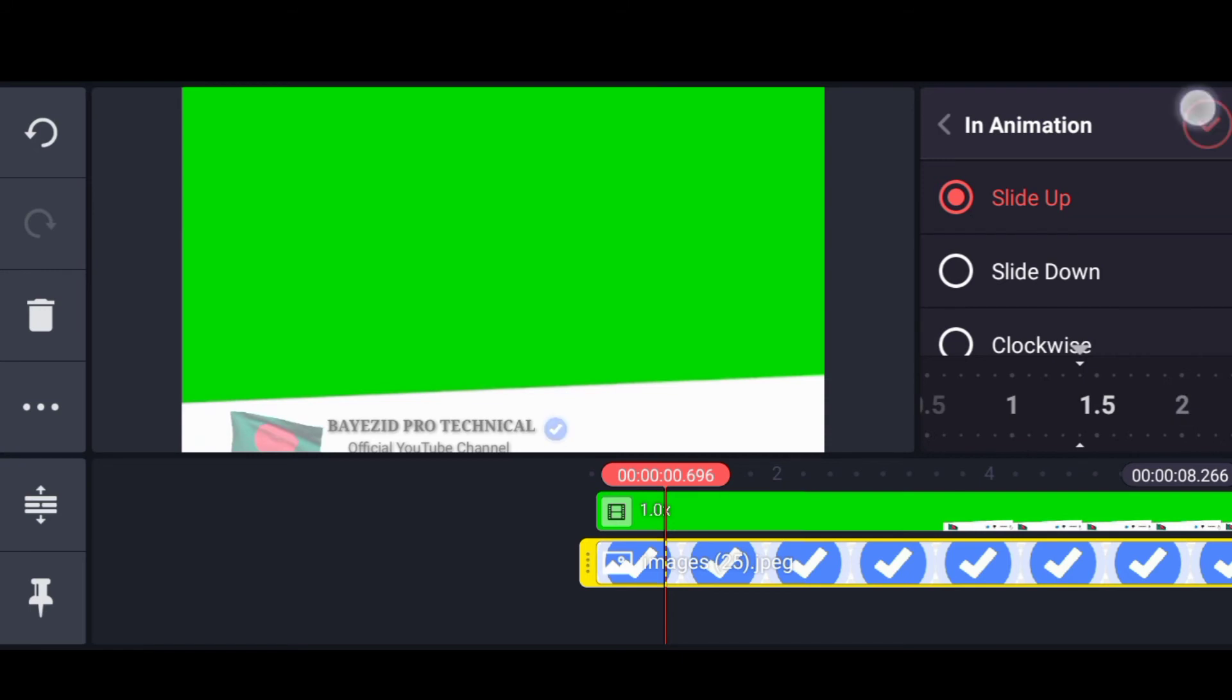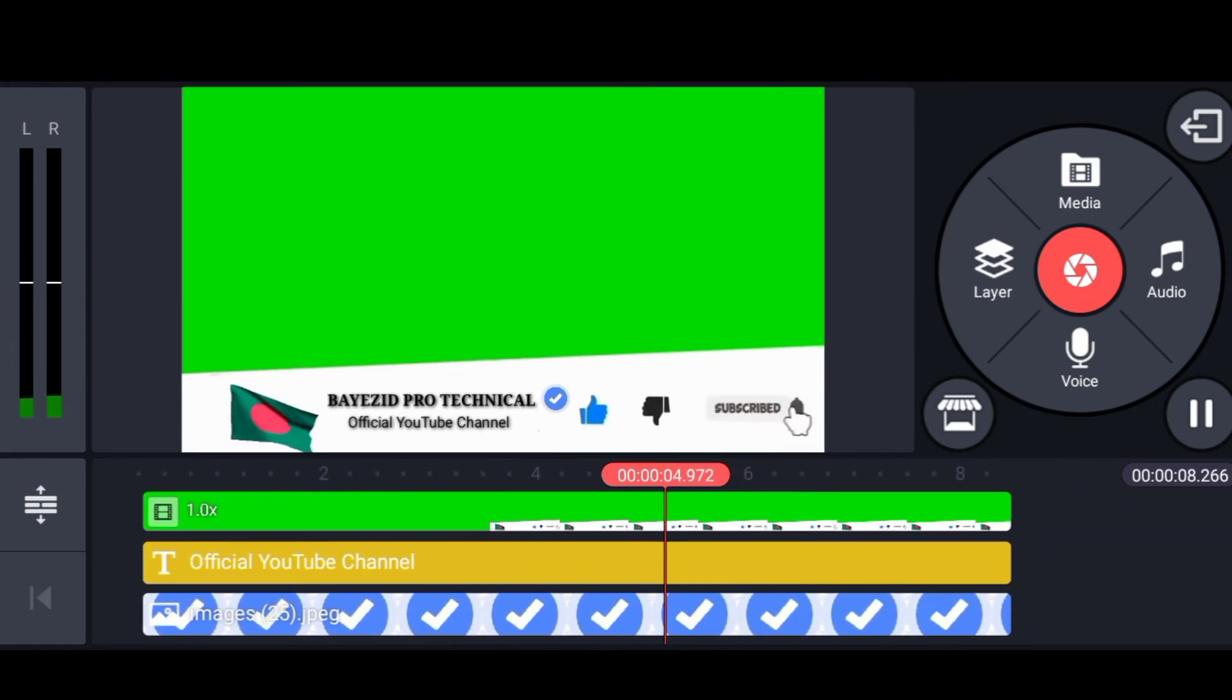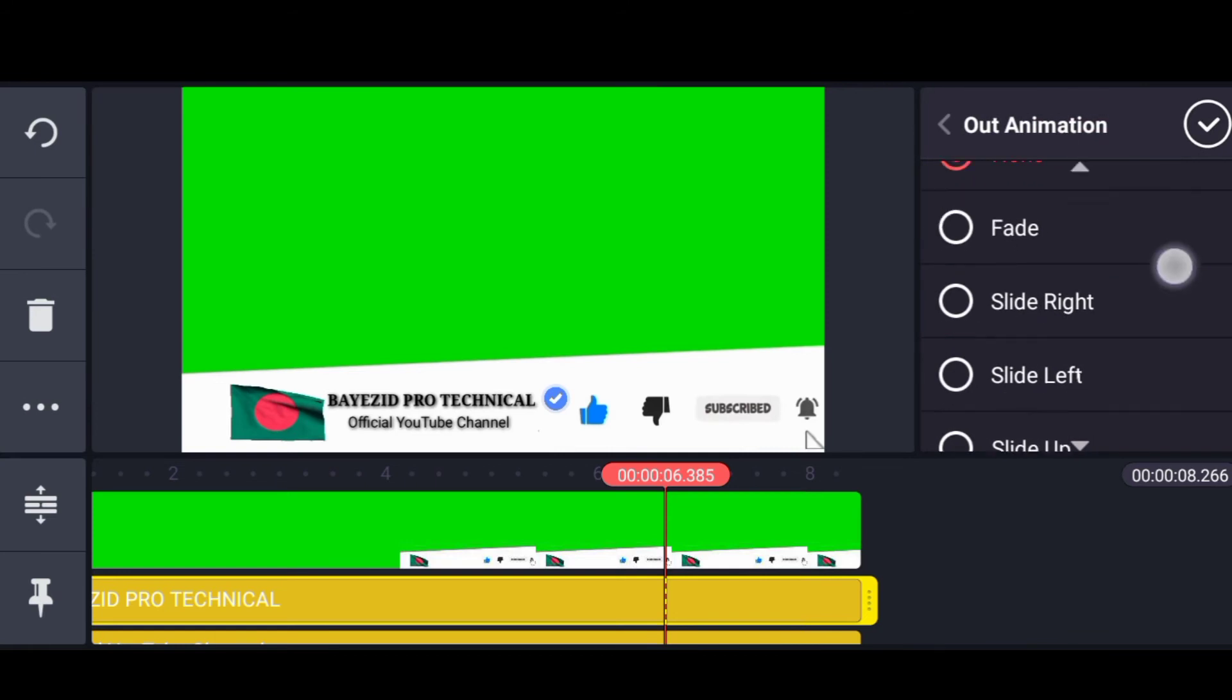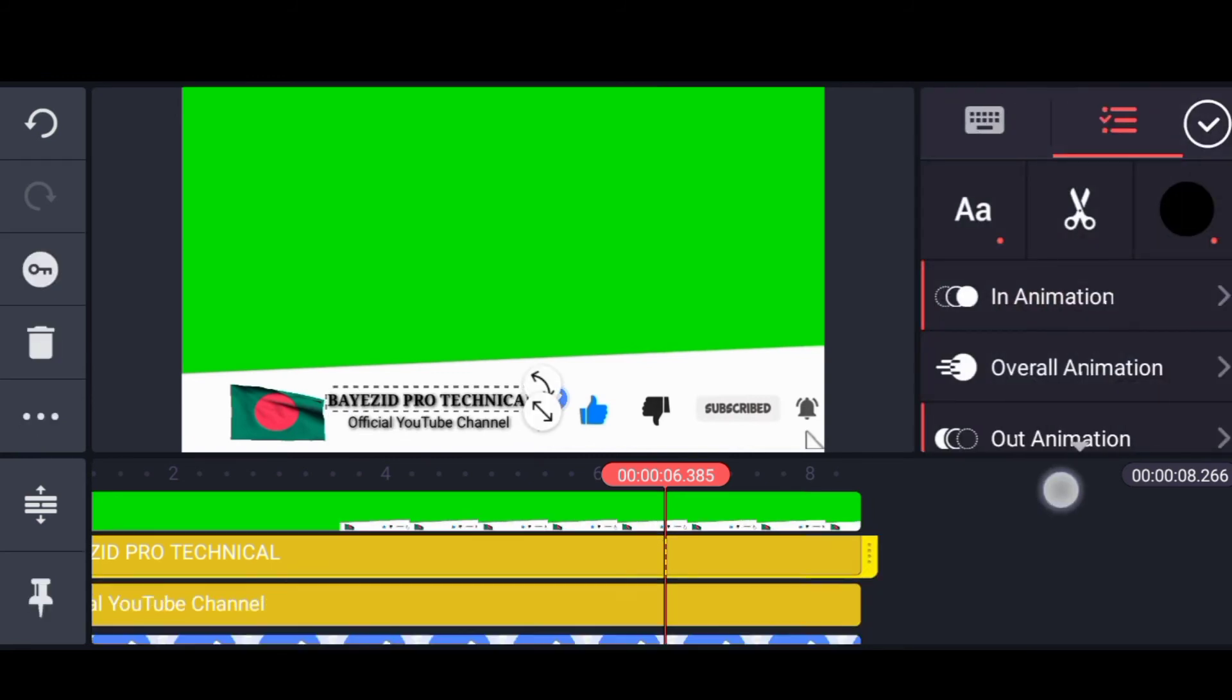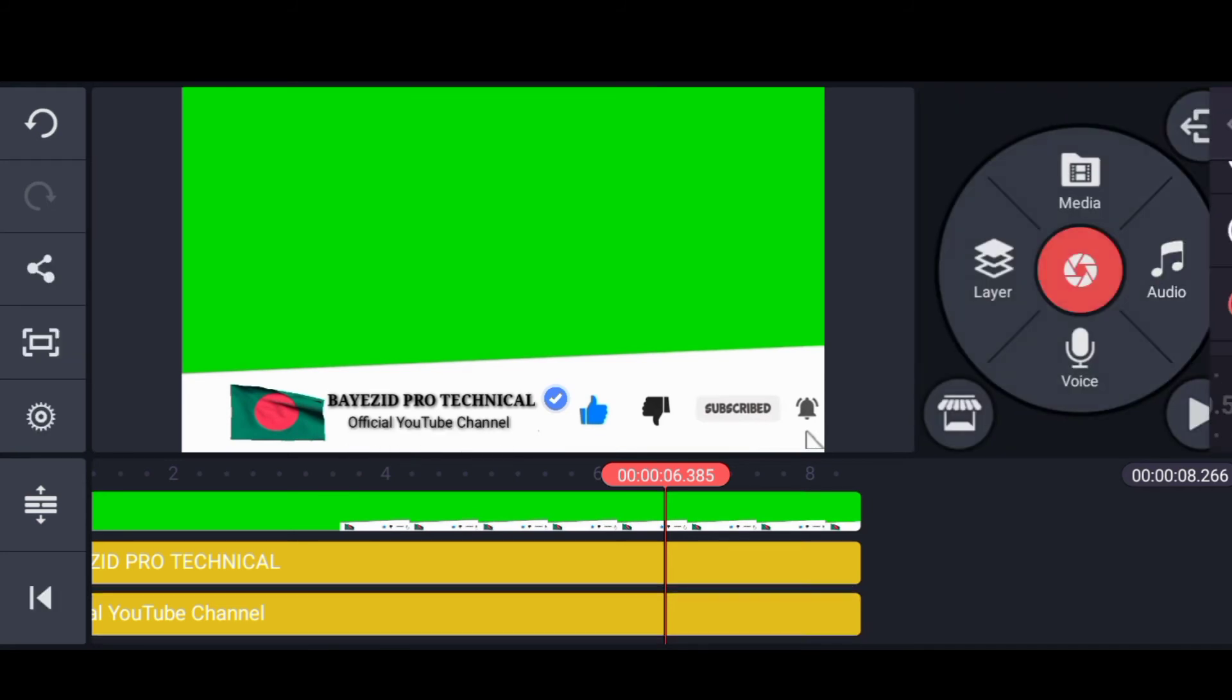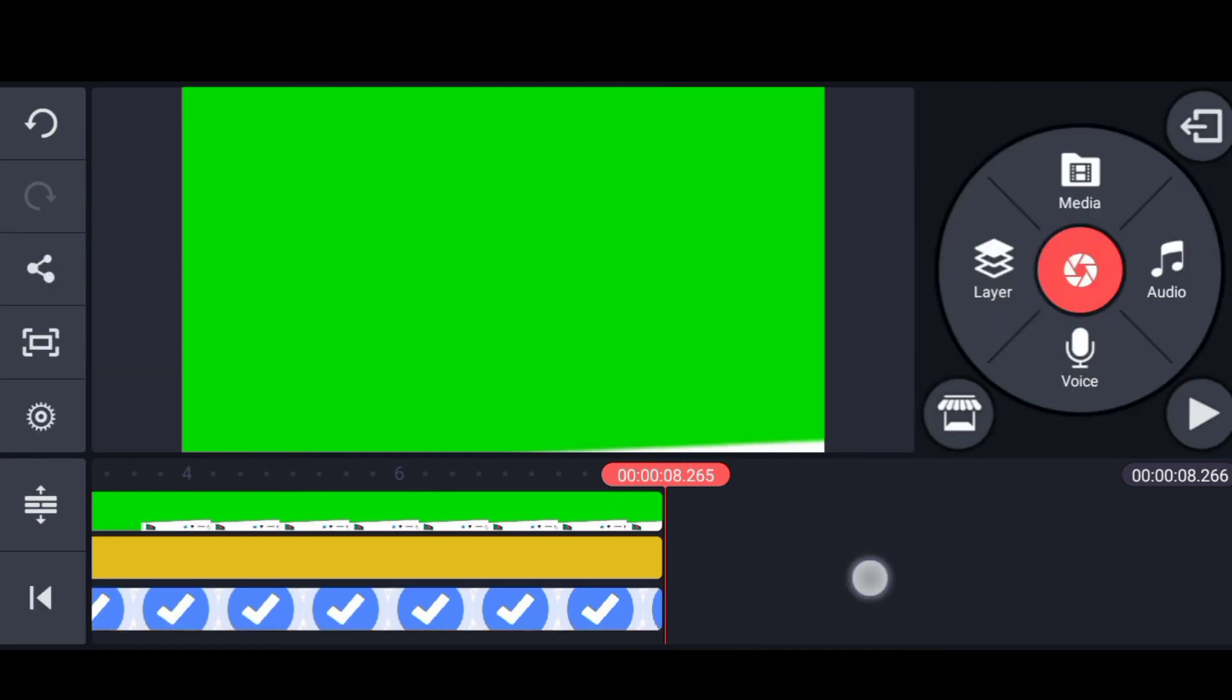For the animation, slide down to 1.4, the same way I'm going to set the timing. I'm going to set slide down animation at 1.4. Set it to 1.4 seconds.